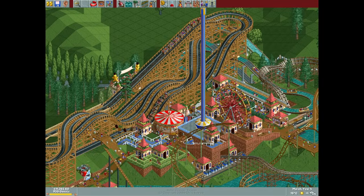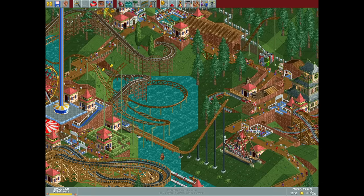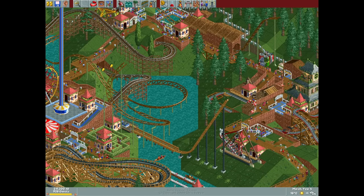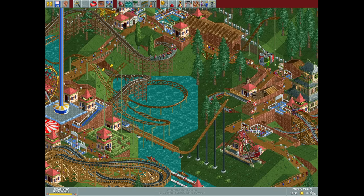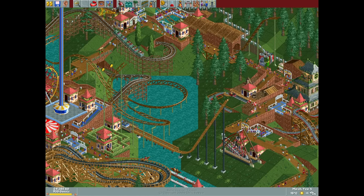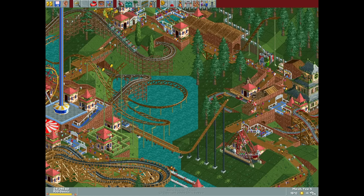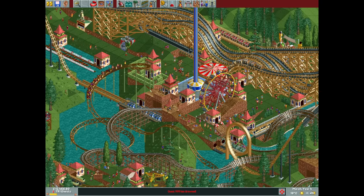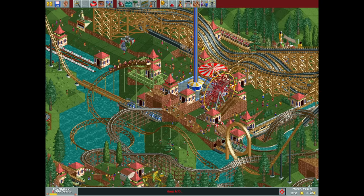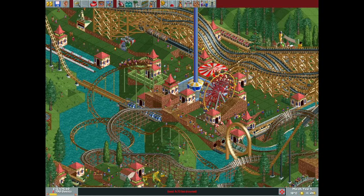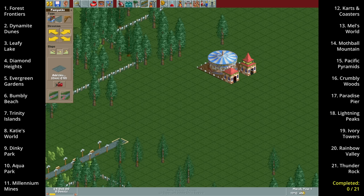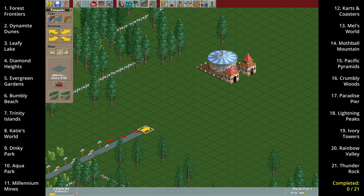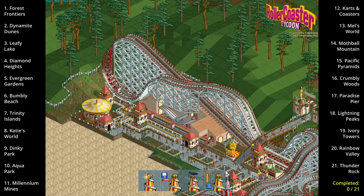Hello everyone and welcome to another video. A successful theme park needs a lot of rides and stalls and lots of pathways connecting them. Or does it? What if we weren't allowed to build any path? Can you beat the original 21 Rollercoaster Tycoon scenarios using just the path that's already there?